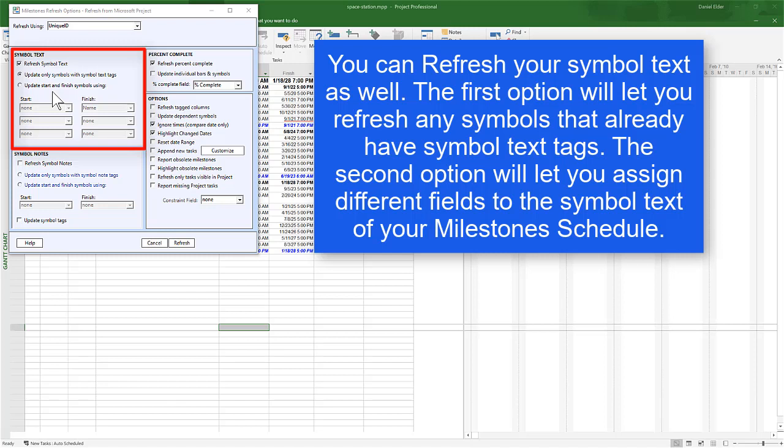The second method allows you to change what fields are actually on the Symbol Text. So if you wanted to change which field is on the Symbol Text, you could update it here. I will go ahead and uncheck Refresh Symbol Text since I don't need to get any updated text from Project.